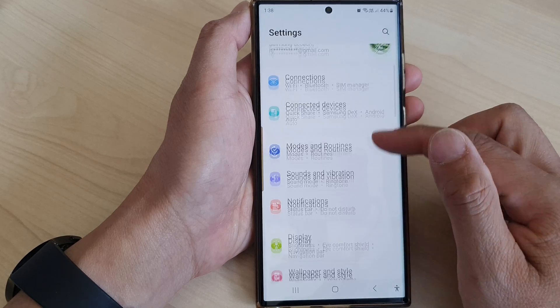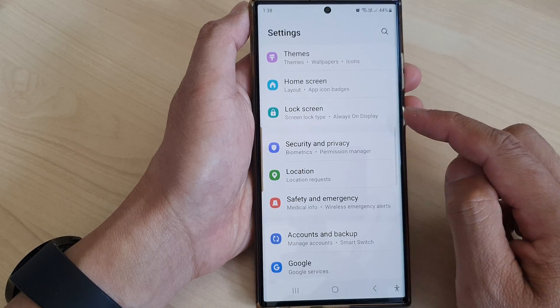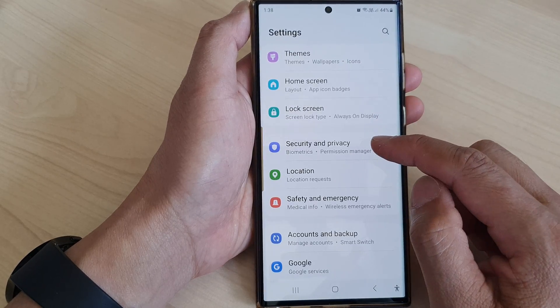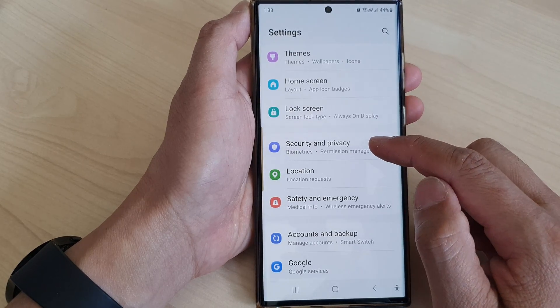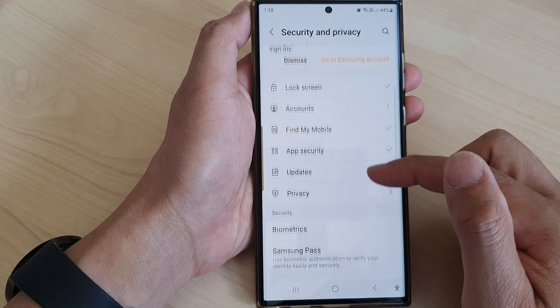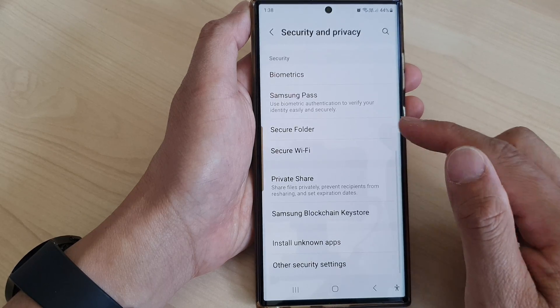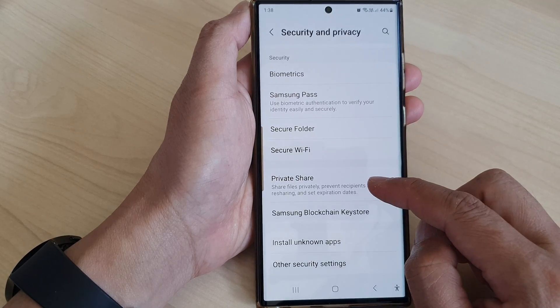Next, scroll down and tap on Security and Privacy, then scroll down and tap on Private Share.